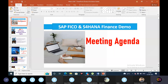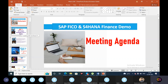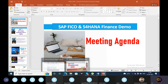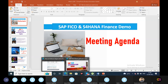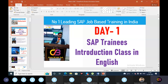So the meeting agenda — this is the meeting agenda. Today we will discuss the SAP FICO introduction. It's not day one, so we have the introductory class.